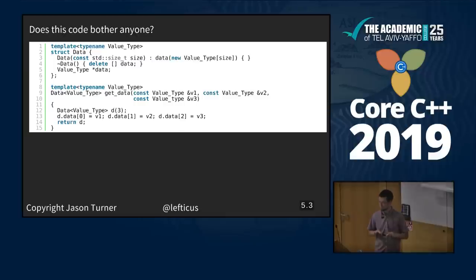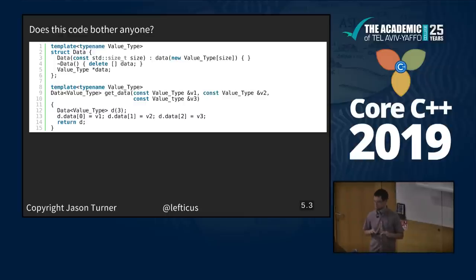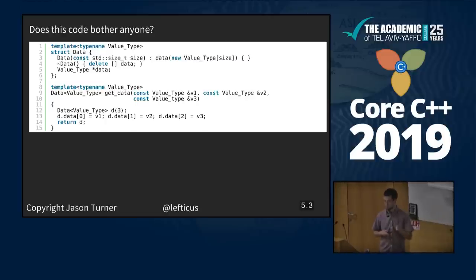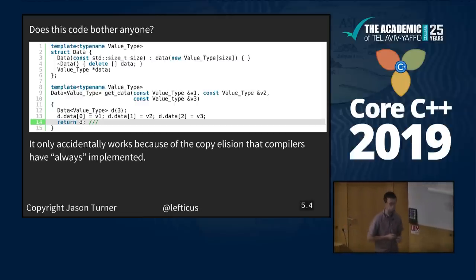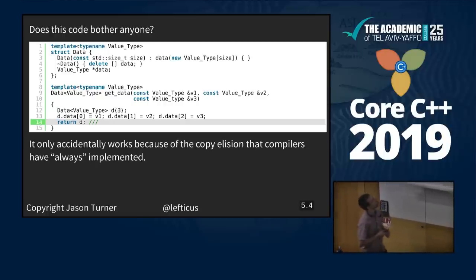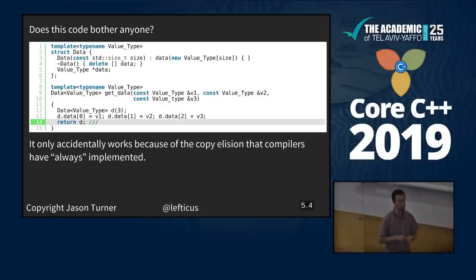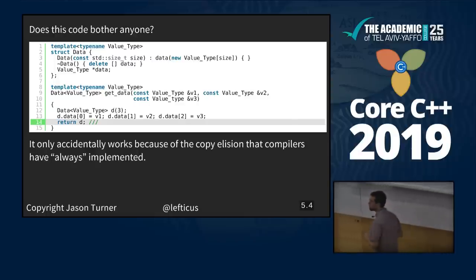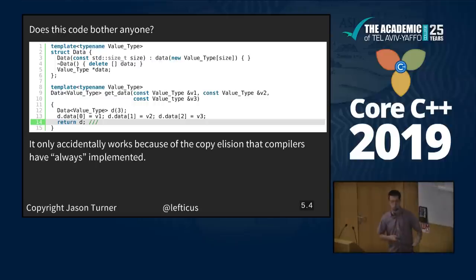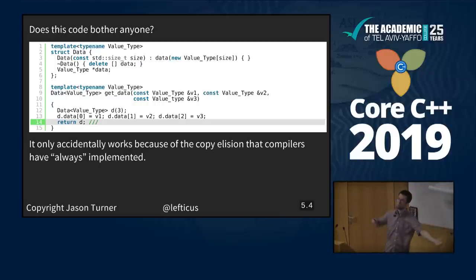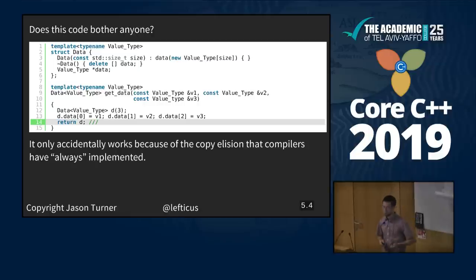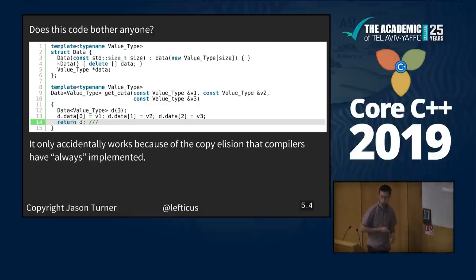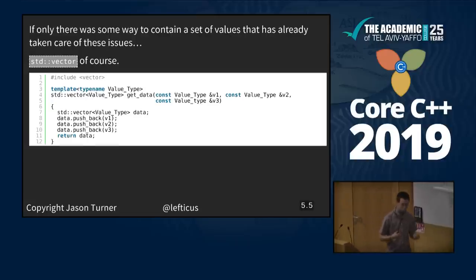Does this code bother anyone? Line 5, copy constructor? This code only accidentally works because of the copy elision that compilers have basically always implemented. This code would work, but it is technically a copy before C++11 and a move after C++11. We haven't dealt with our move or copy constructors at all on our data structure here, so it's a bit of a pain to get right.